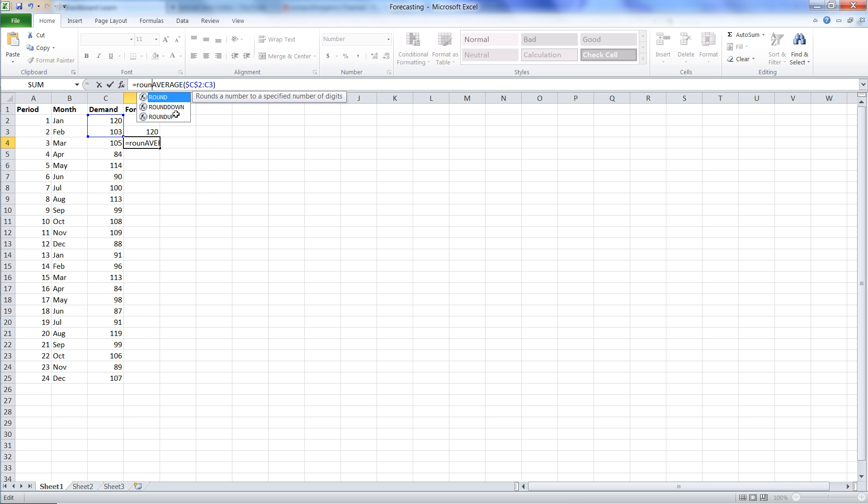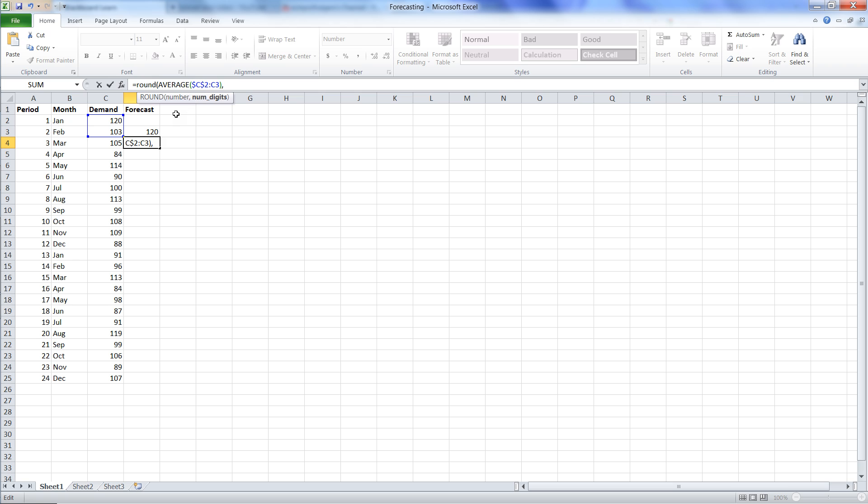So we round the following number, then we go to the end of the formula and hit comma, and we round it to zero digits, and we close the parentheses.